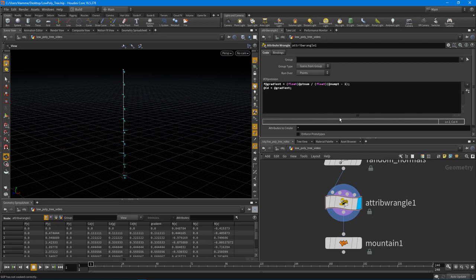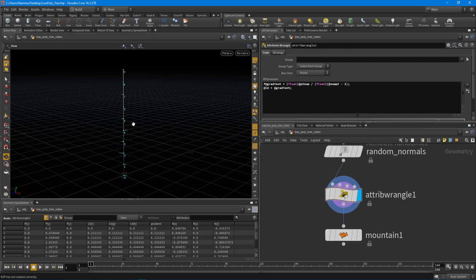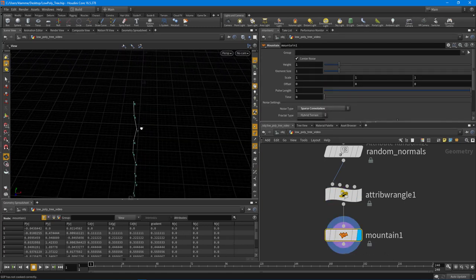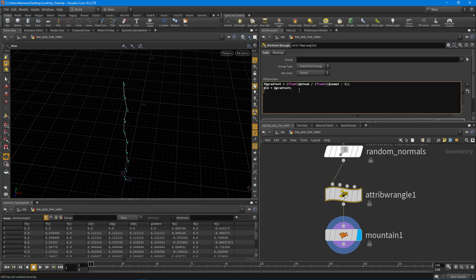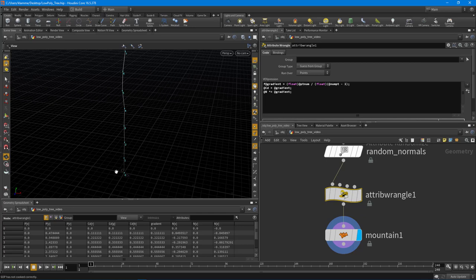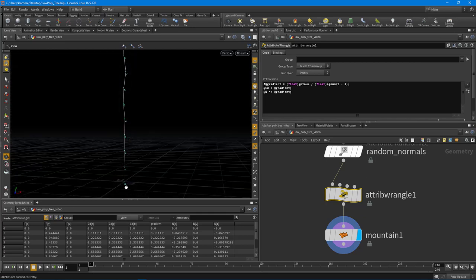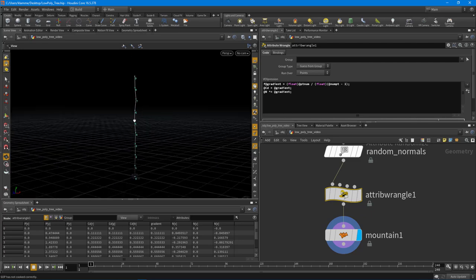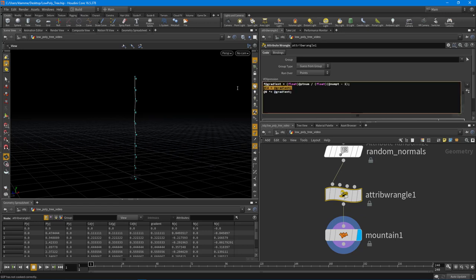Because the mountain node is using those random normals as the displacement value, we can take the current normal and say `@N *= @gradient`. You'll notice that the first point in the line now goes back to its original position because it's 0. That basically tapers off or attenuates the noise as it gets to the top of the trunk. Now let's get rid of the color display — it's just there for debug and visualization.